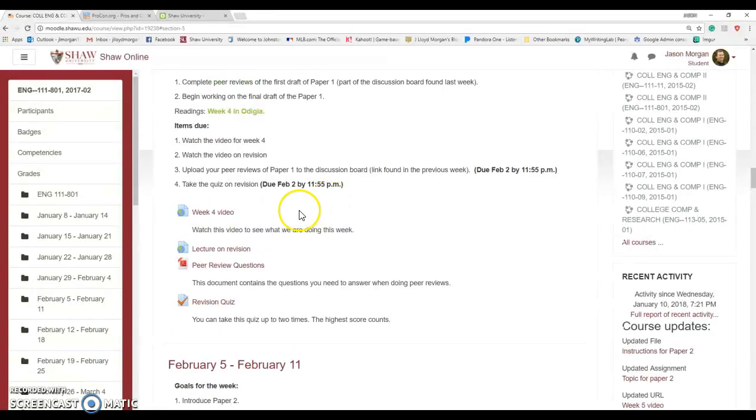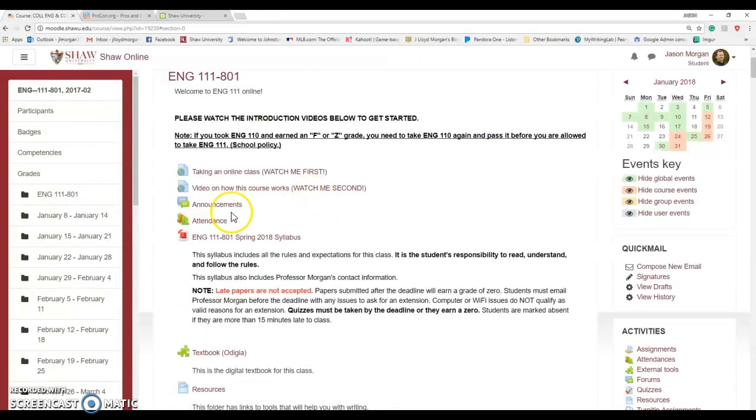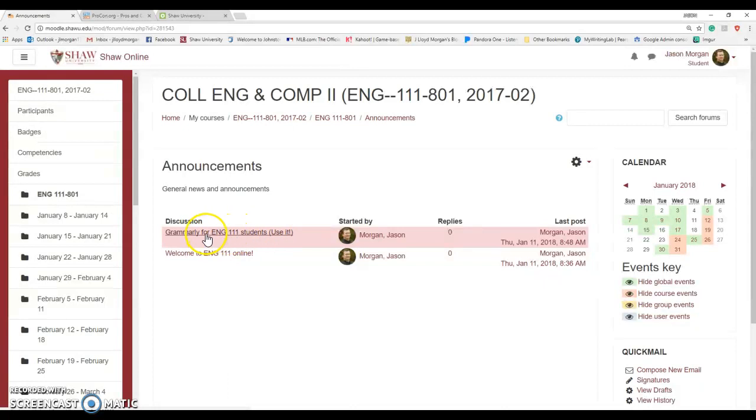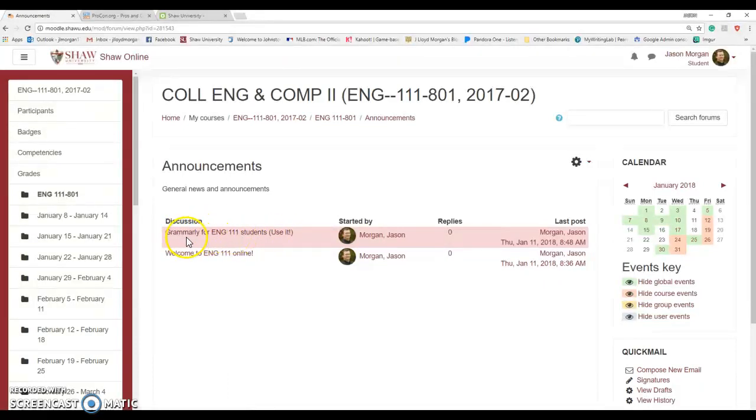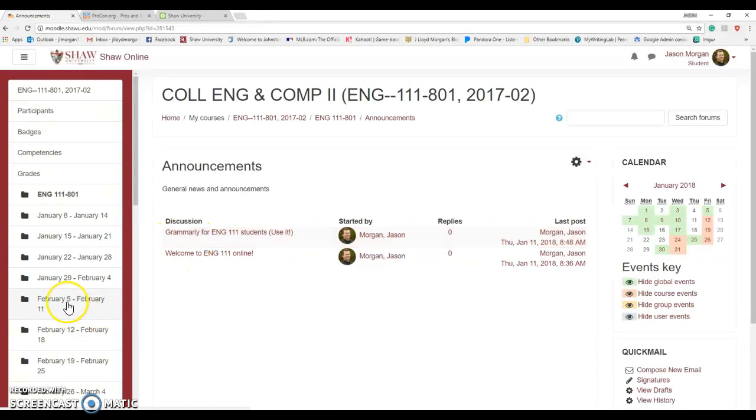I did post a video about using Grammarly. Let's jump up there under announcements. There is Grammarly for English 111 students. Use it. If you haven't seen this announcement, go in and look at it because Grammarly is a revision tool that will help you with a lot of grammar and spelling issues. Make sure you use all the tools you can possibly use to help you with your final draft.